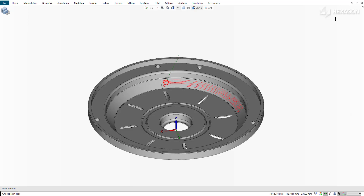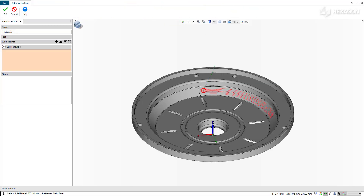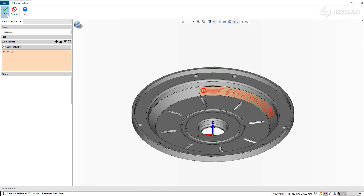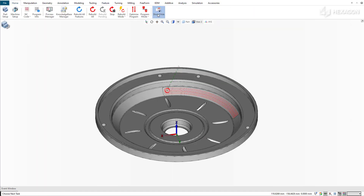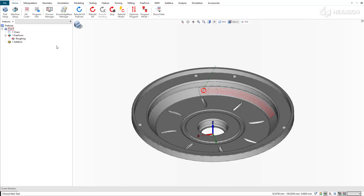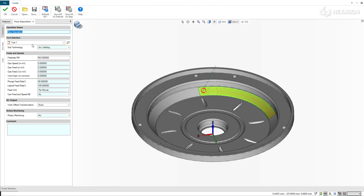Then we can create the additive operation. To start, we create an additive feature and select the face that we want to coat. We can now use the additive feature to create the Floor Deposition Cycle and set our parameters. We first set the tool selection, speed, and other parameters in the General tab.